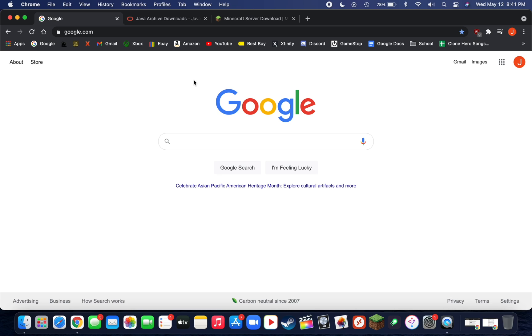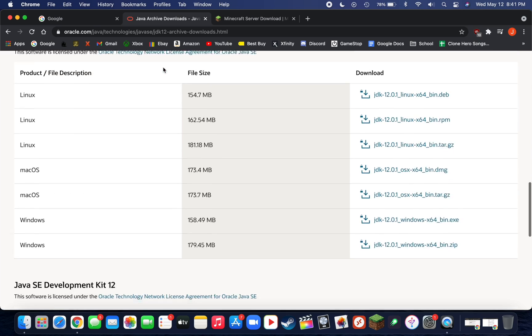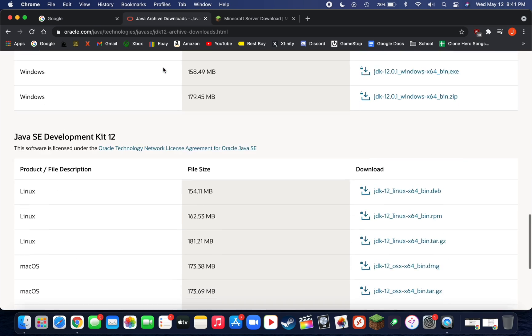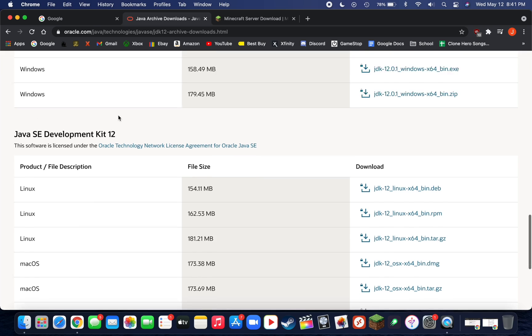The first thing you need to do is head over to the first link down below, which is going to be the Java Archive Downloads page. On this page you're going to want to scroll down until you see Java SE Development Kit 12.